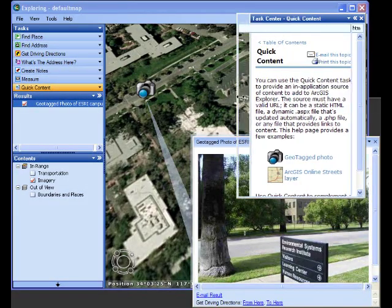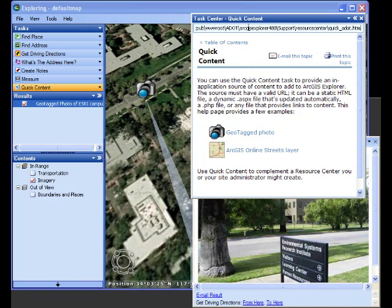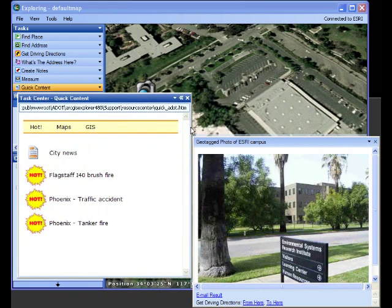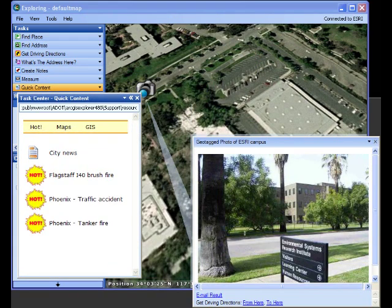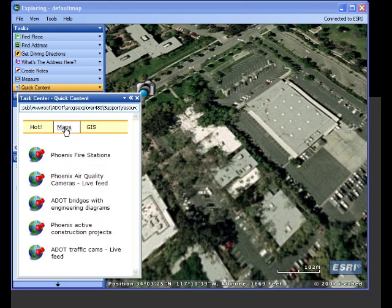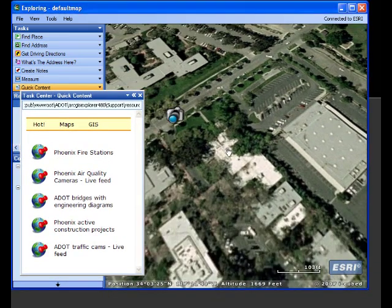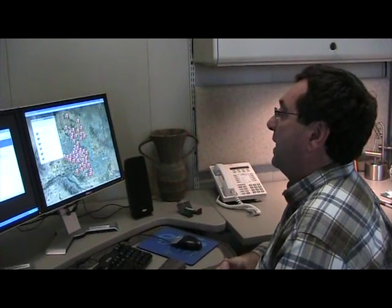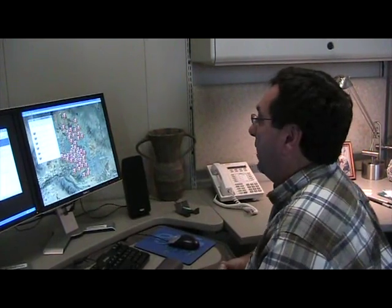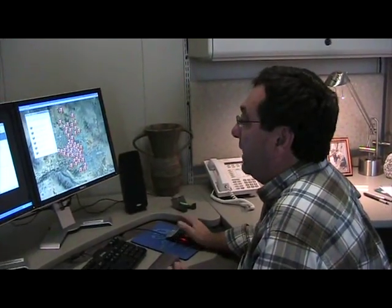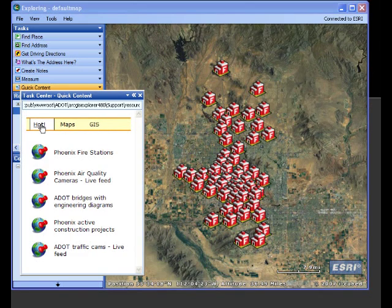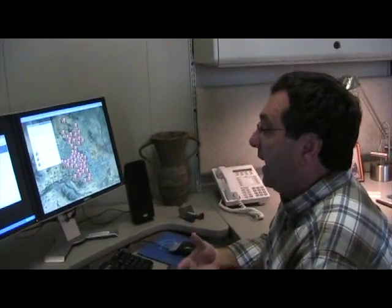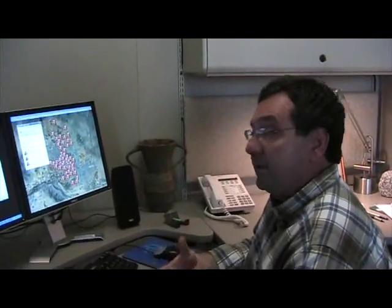What this is intended to do is allow you to build your own content to display here. Let me paste in another address to show an example of some different content. In this case, we have a small web page which allows me to add things to my map. For example, here's some information about Phoenix Fire Stations. To add this to my map, I just click on it in the Quick Content menu, and these are the locations of fire stations throughout Phoenix. Because it can be a dynamic web page, things can happen and you'll automatically see them appear when the page is refreshed.